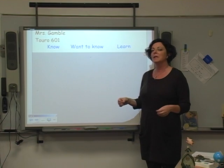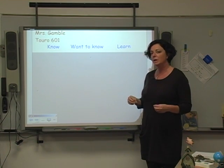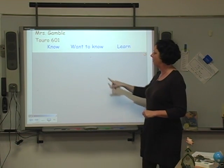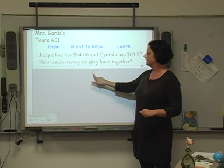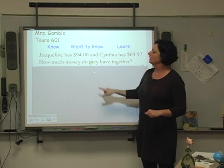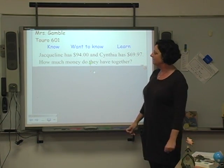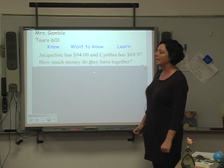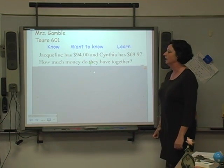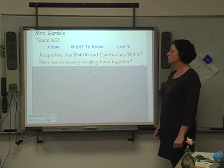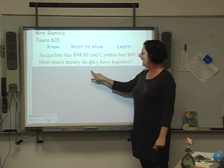We're going to apply that same principle when we do a word problem in math. For instance: Jacqueline has $94 and Cynthia has $69.97. How much money do they have together?